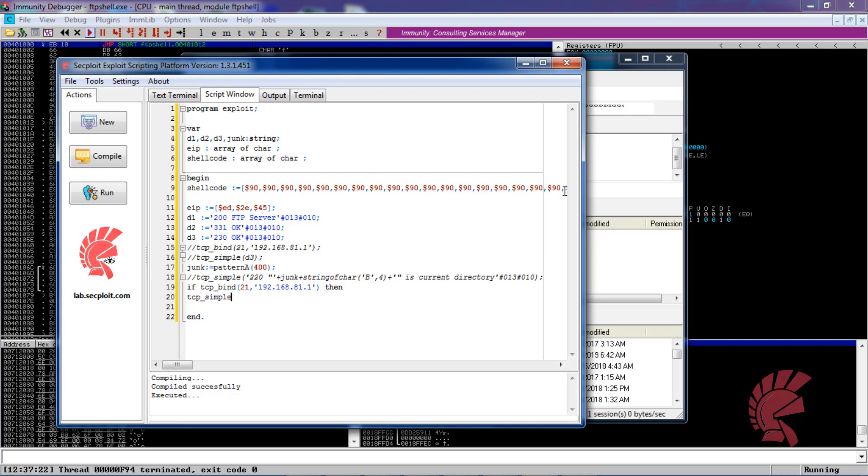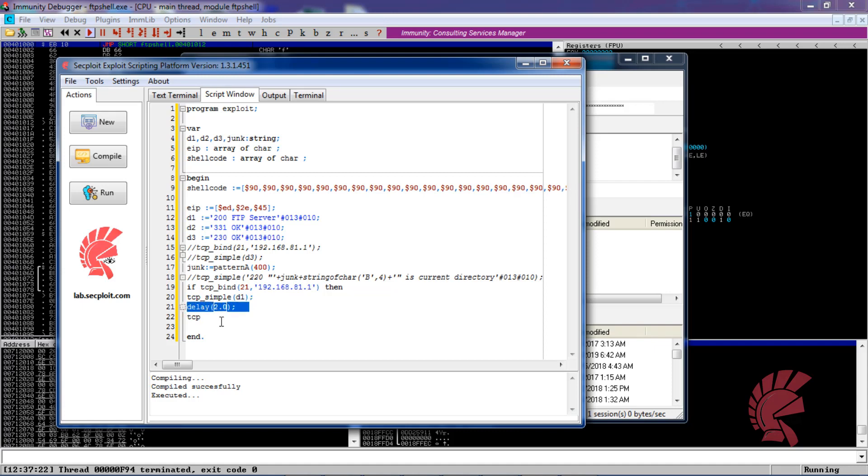We will sample d1 delay which will give some sleep. This is important to send multiple TCP messages.